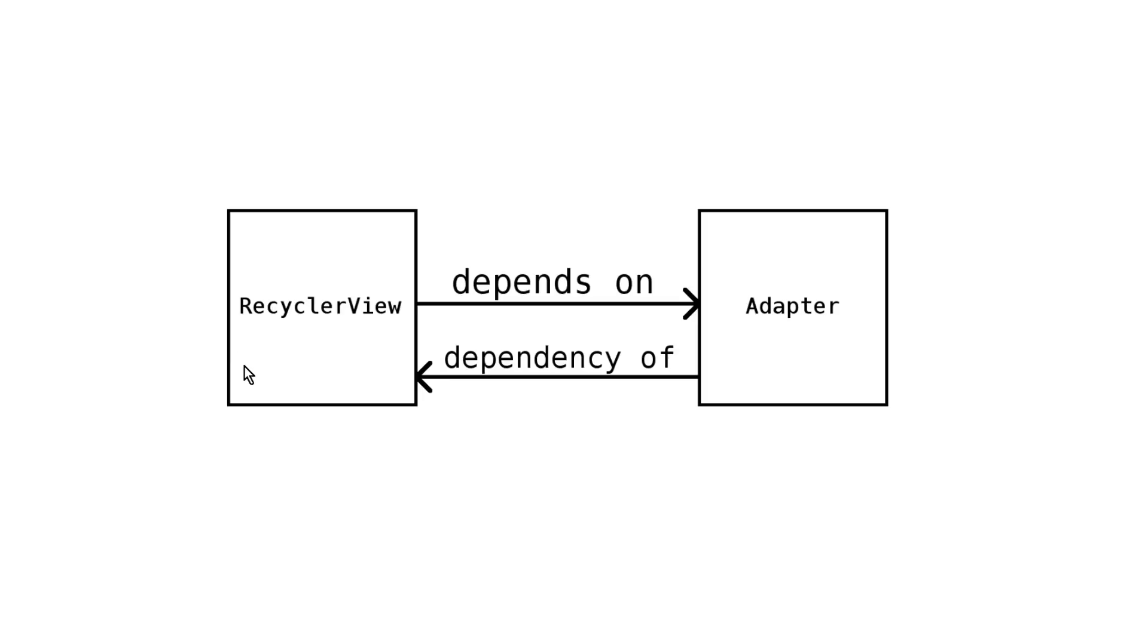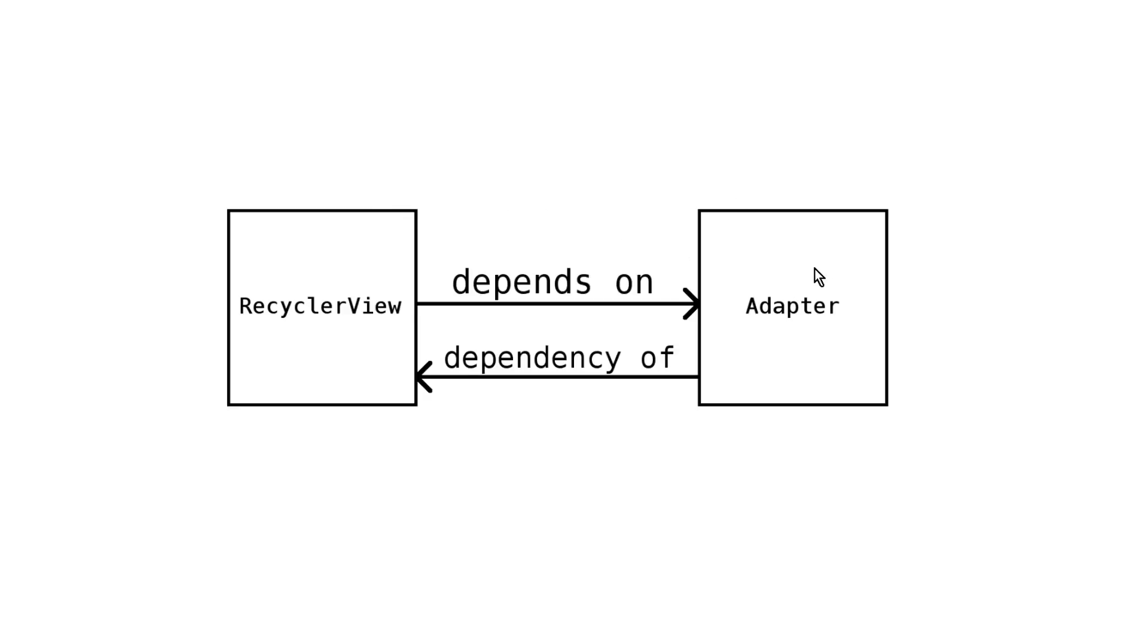Because each class is only supposed to have a small number of responsibilities and rely on other classes to do its work. And injection simply means passing these dependencies from the outside. The idea here is that classes shouldn't be responsible for creating their own dependencies or searching for them. Instead these dependencies should be instantiated somewhere else and then passed to the class that needs them.